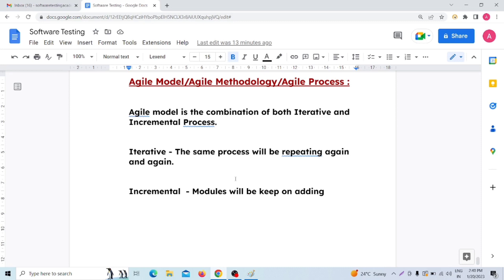I think the total Agile model concept is now clear. If you like this video, please like, share, and subscribe to our channel and click the bell icon for testing-related video updates. If you have doubts about Agile model or testing, comment below. For the next video, we will discuss Scrum, which is related to Agile model. So just follow us and support us. Thank you.